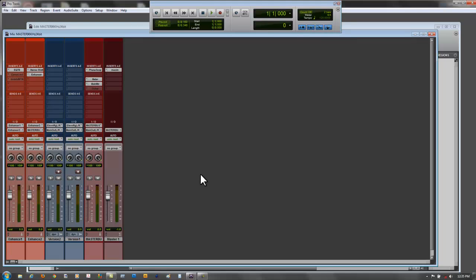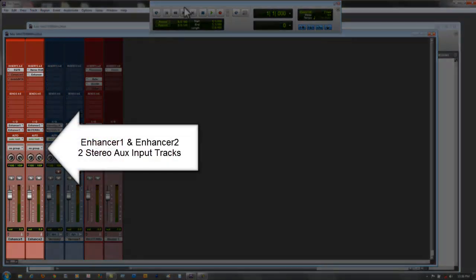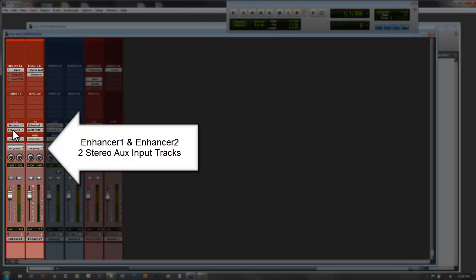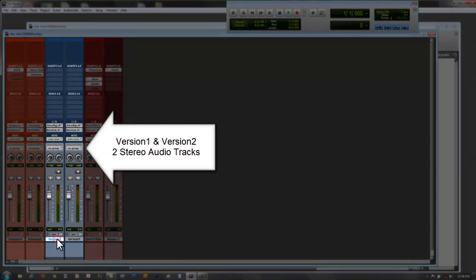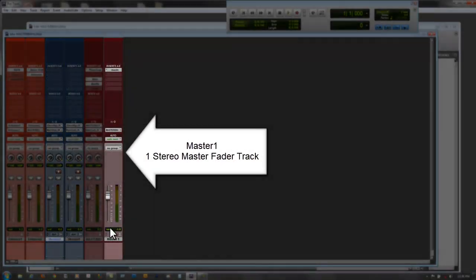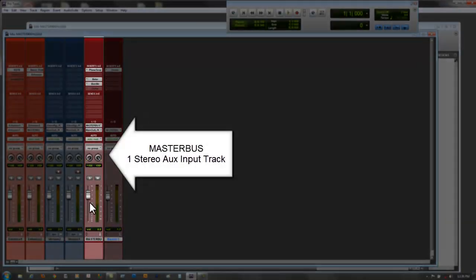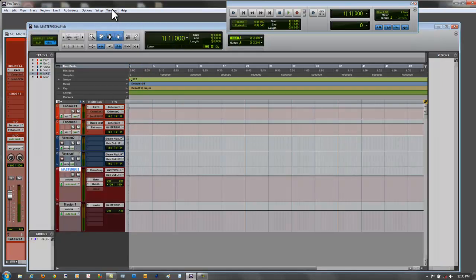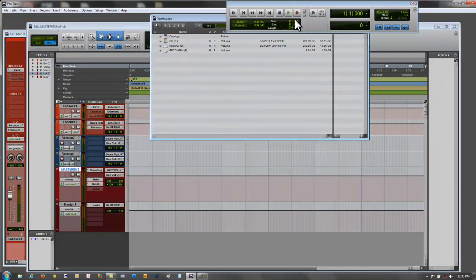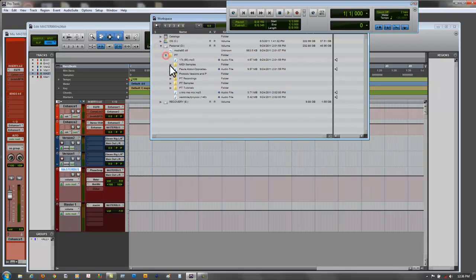I've already set up these tracks for mastering: we have Enhancer 1 and Enhancer 2. Then we have two tracks if you want to bounce different versions of the mastering into Pro Tools so you can reference them later and compare the two. Then I have my master output and my master bus, which is going to be the last piece in this chain. Since there's no music in here, I'm going to open up my workspace to find the bounce track from my mixing session.